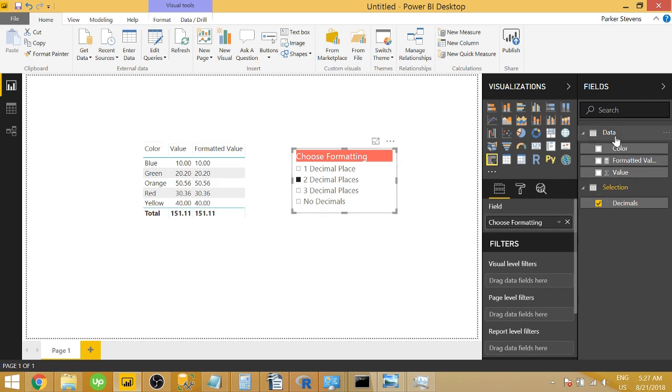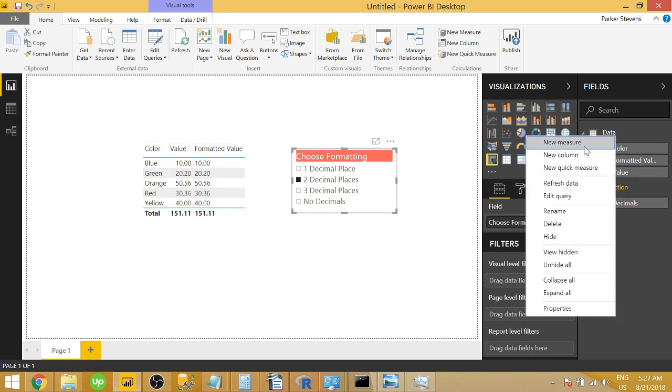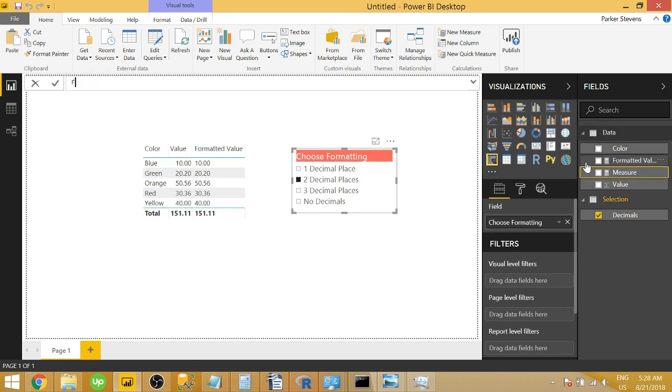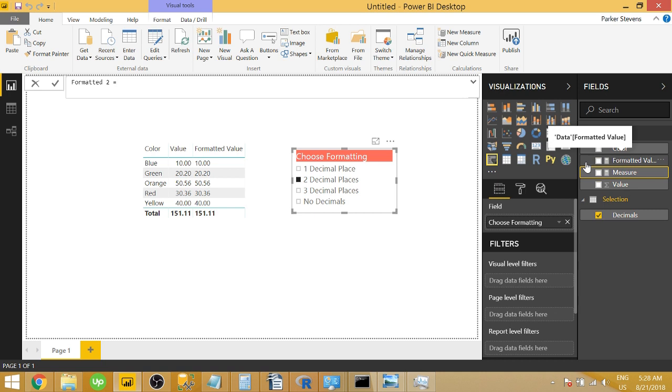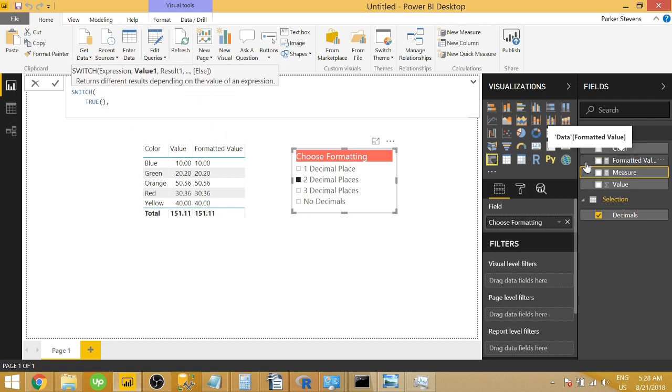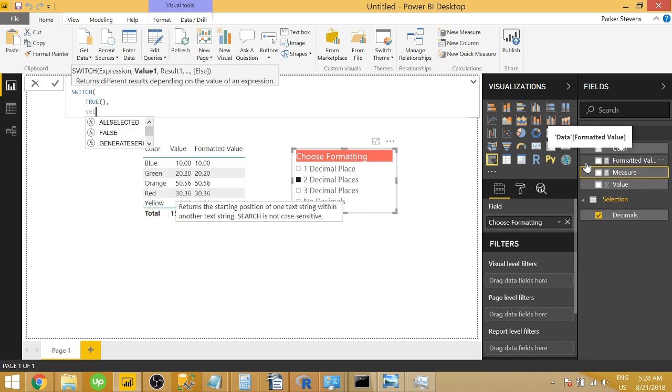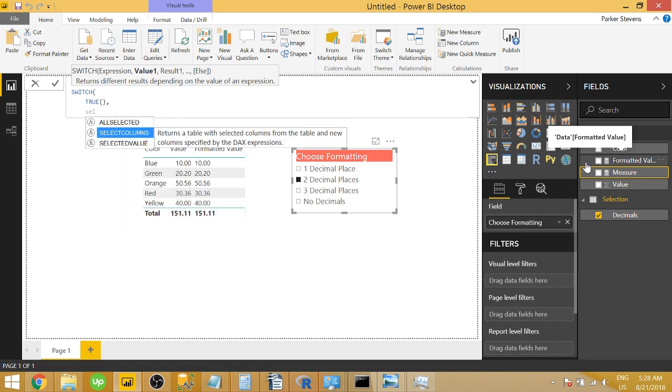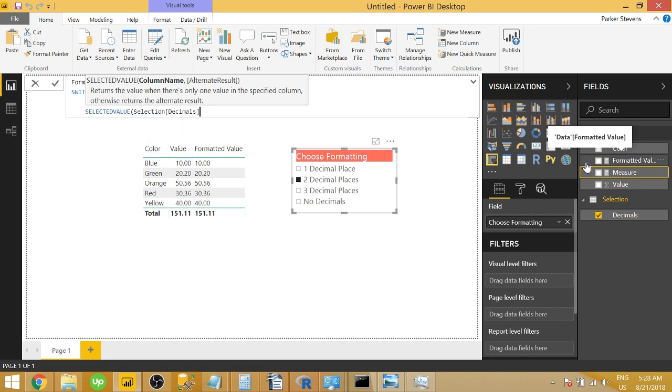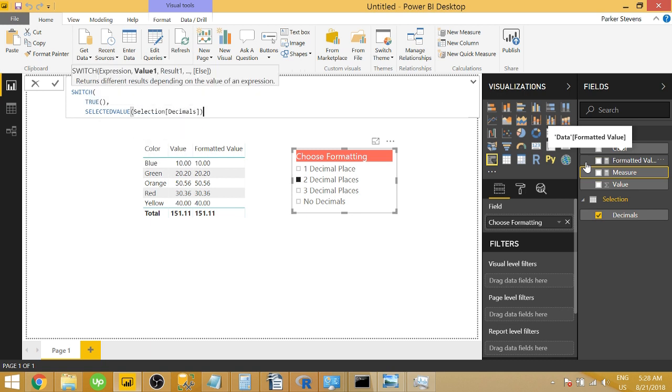So I'm going to create a new measure here. I'm going to call it formatted two. And I'm going to set that equal to, we're going to use switch. Very handy function in case you have multiple cases you're evaluating. We're going to evaluate for true. And then we are going to say when our selection, when the selected value of the selection decimals equals our first, our first case we're going to evaluate is no decimals.